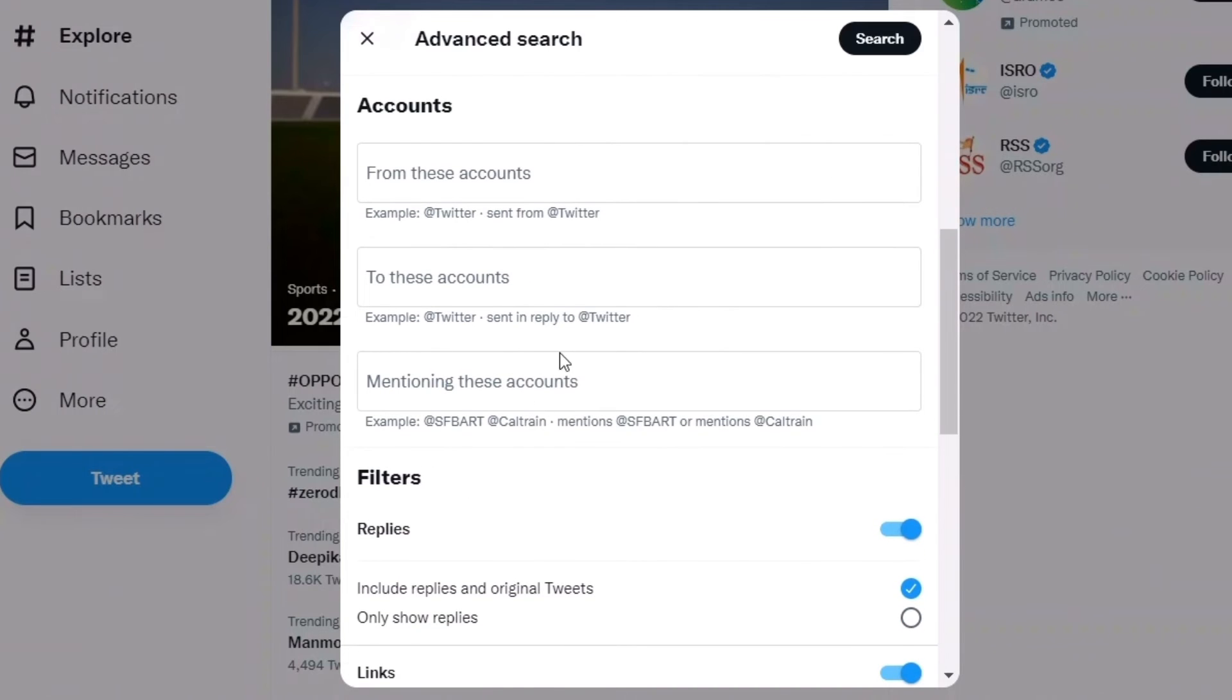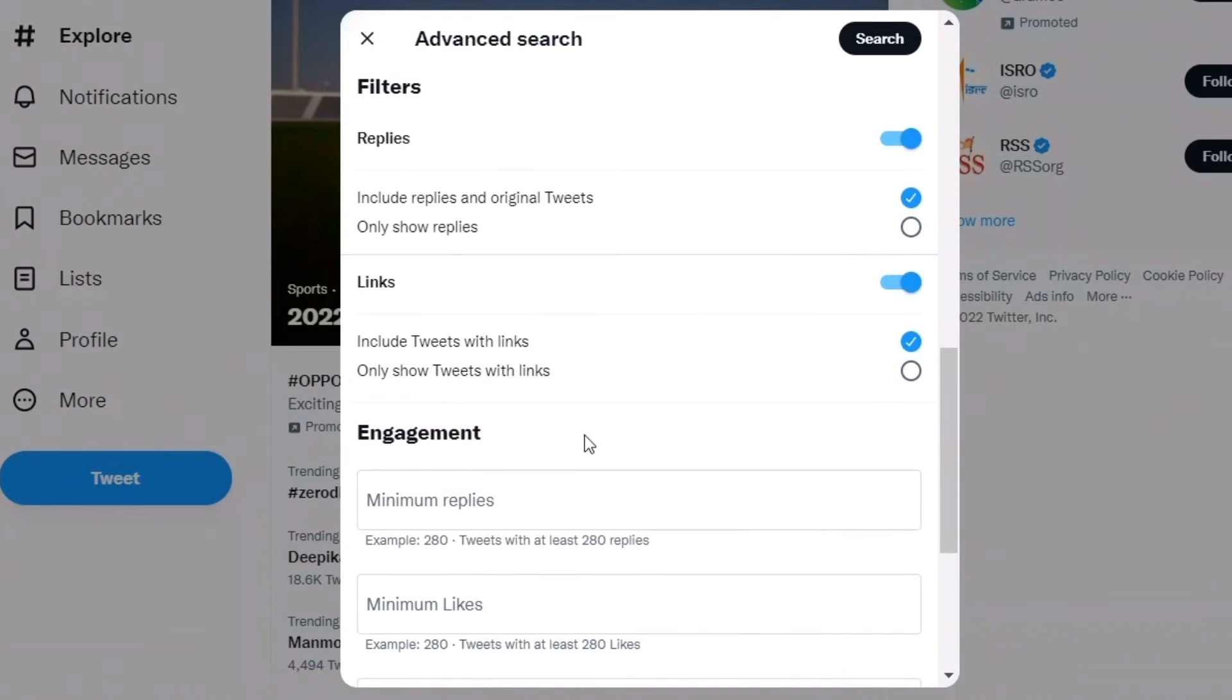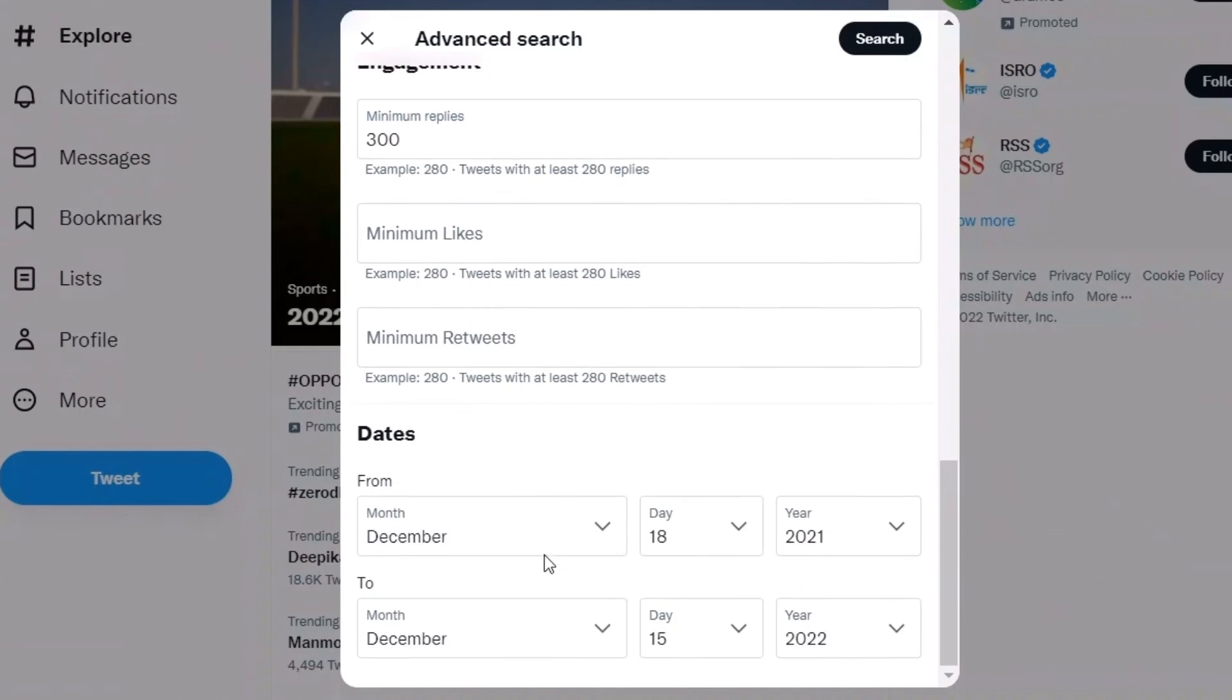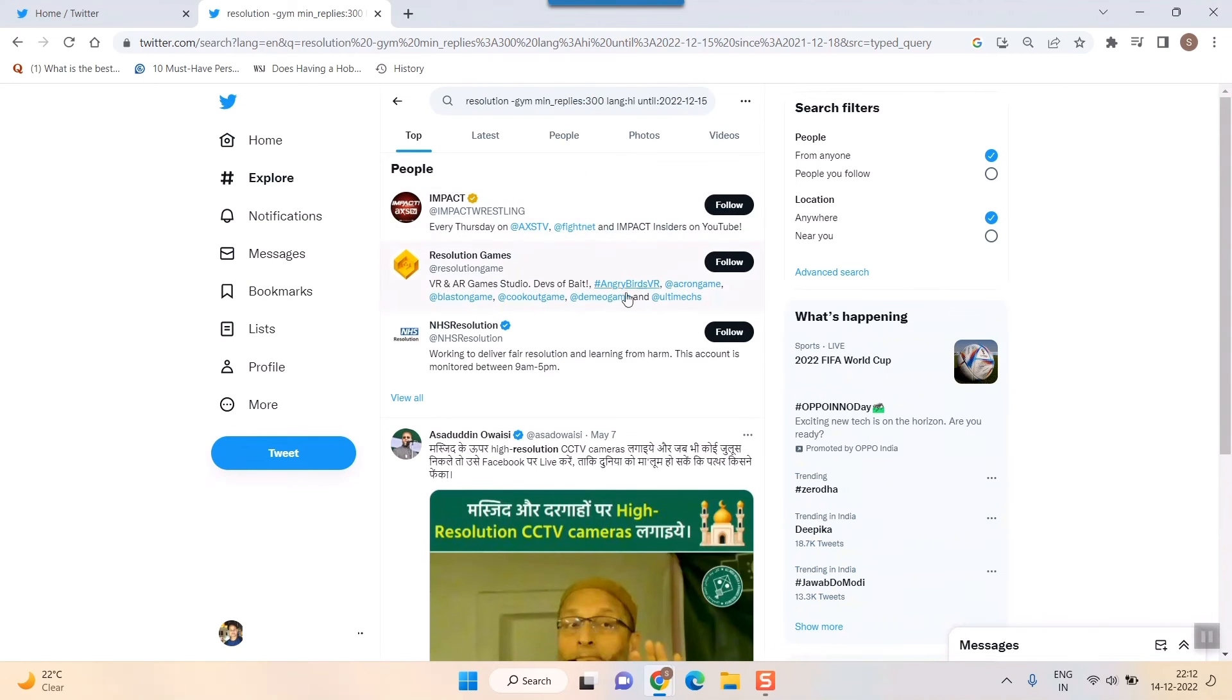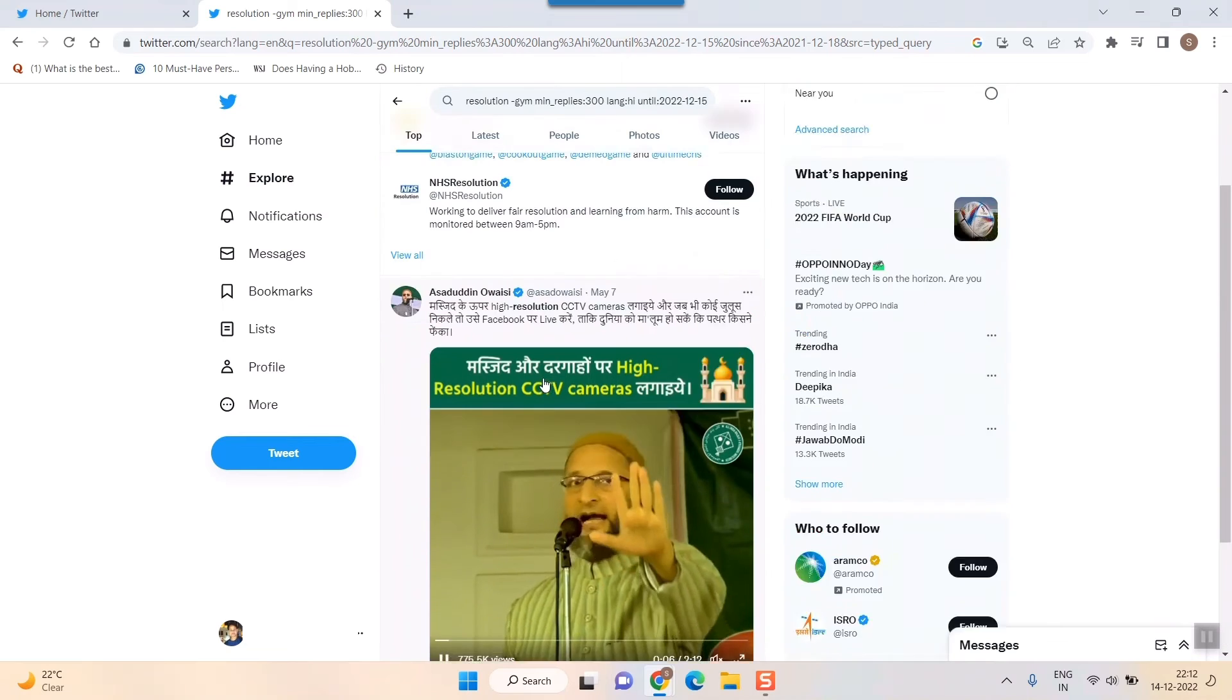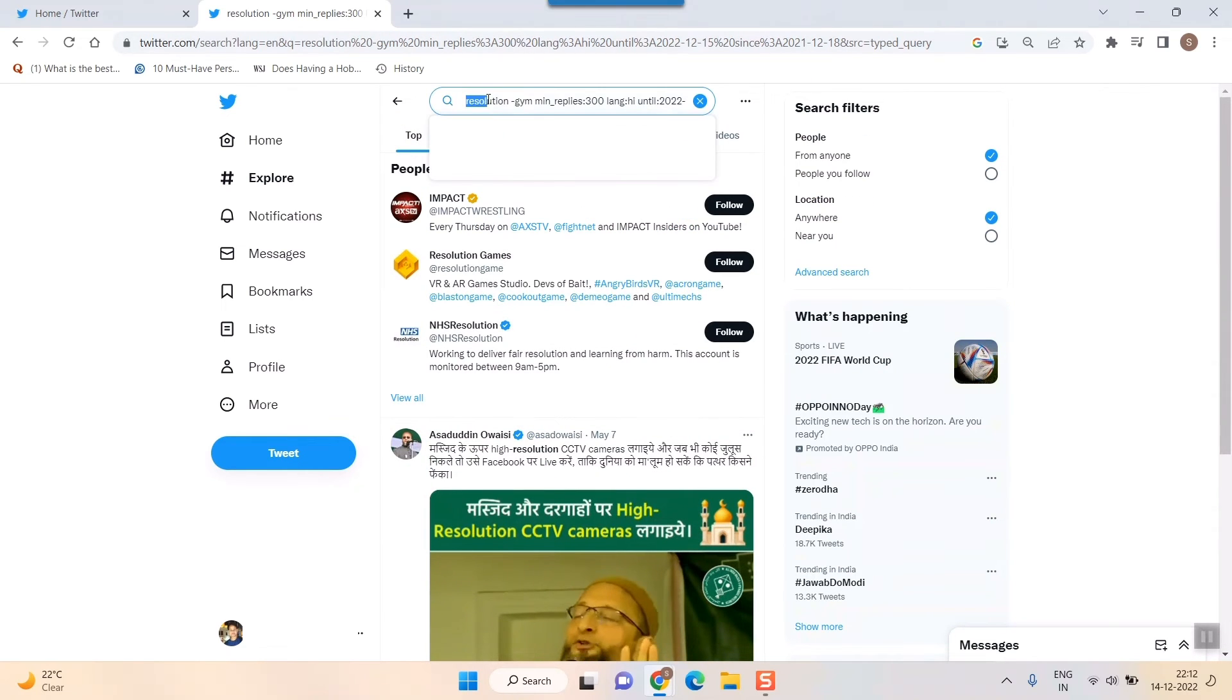I'll set minimum replies to 300 and leave minimum likes empty. Let's see what search results come up. Look, you can see one tweet with 'resolution' has appeared.